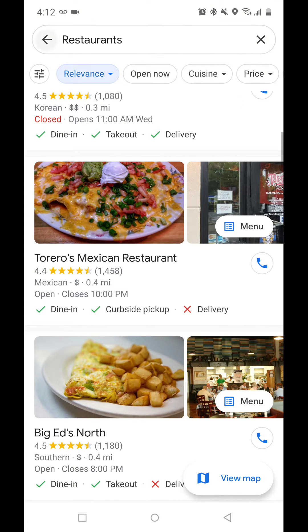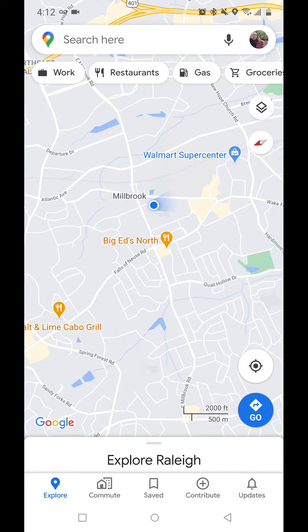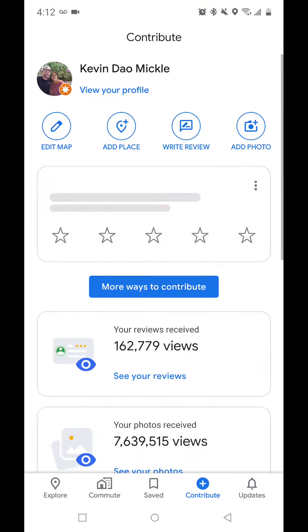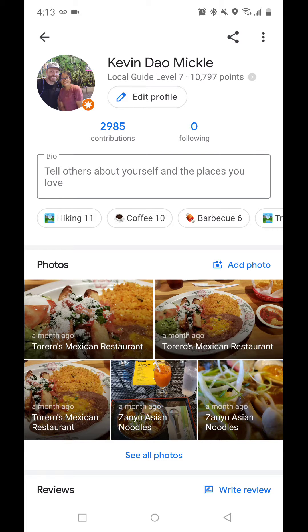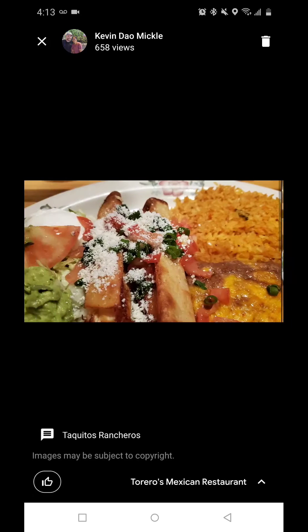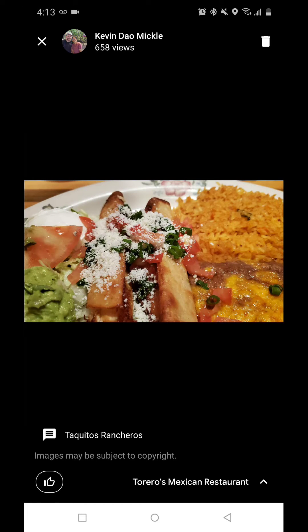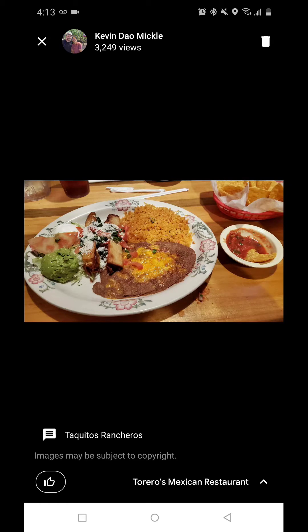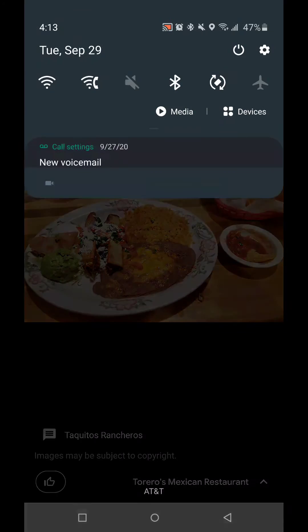To delete it, you need to go back to your Google Maps home, click on 'Contribute,' then click on 'View Your Profile.' From there you can see Toreros Mexican Restaurant, click on any of the photos you uploaded, and now you'll see a delete button in the upper right corner — and you can delete the image from Google Maps.